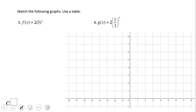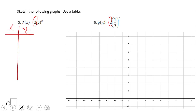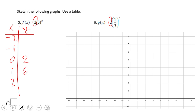Now let's look at this next set. These are very similar to the first pair — the only difference is we have a number in front of the exponential expression. For the first one, at x equals zero: three to the zero power is one, times two equals two. So all the outputs from before are multiplied by two. Three to the first is three, times two is six. Three squared is nine, times two is eighteen.